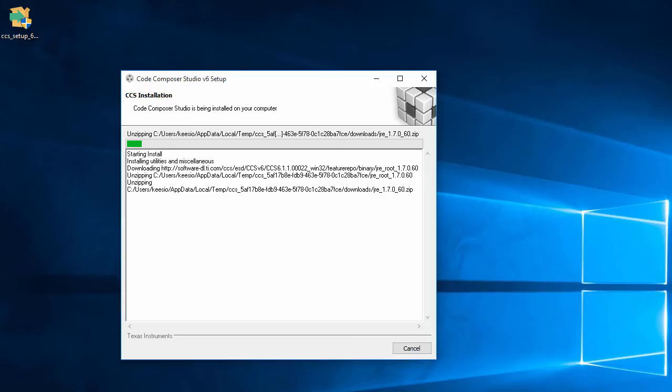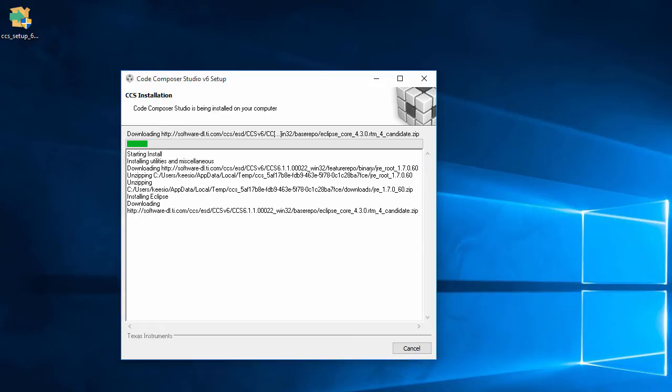The installation will take a bit of time, so let's step away for a bit and come back when it is all done.